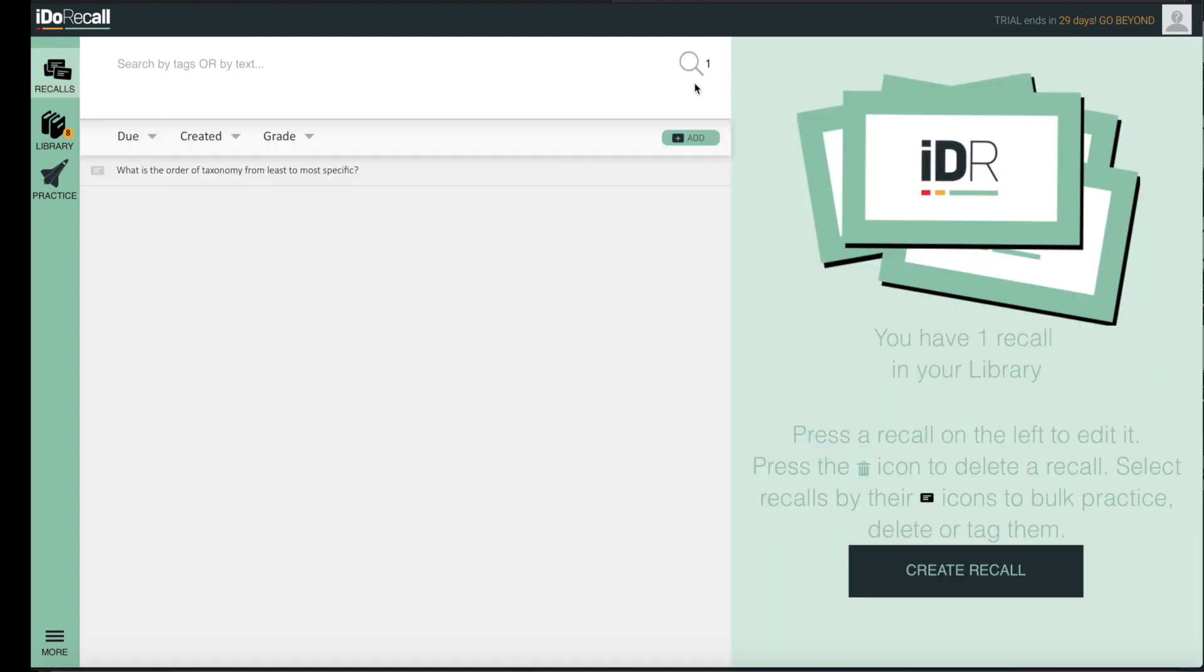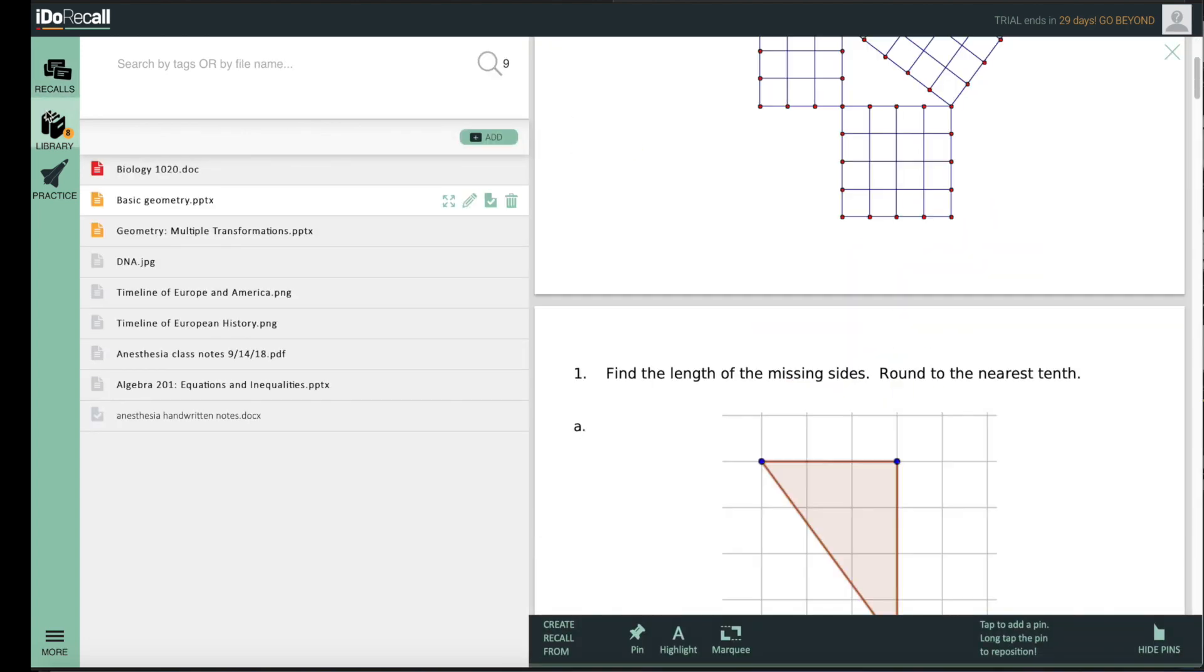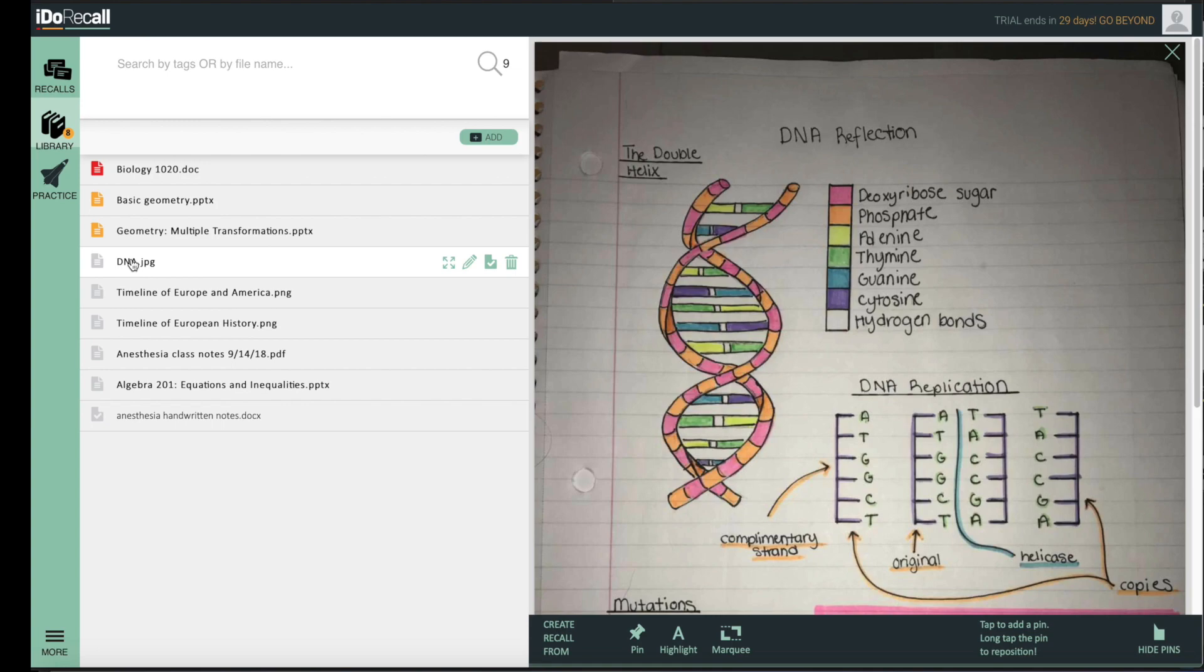iDoRecall is the complete toolkit to get you to the head of your class. Search YouTube for iDoRecall to see our latest videos including a detailed tour.